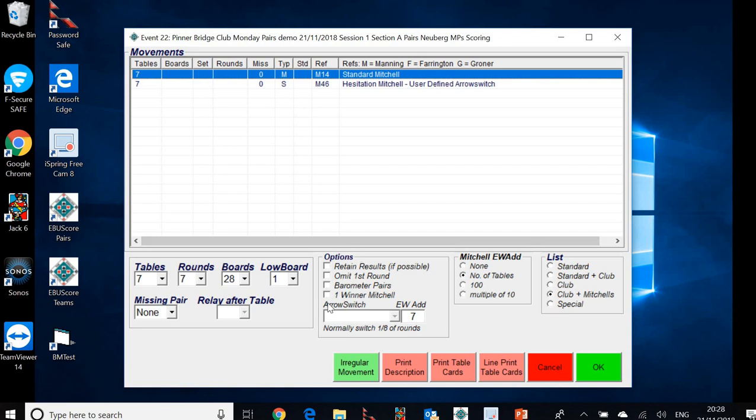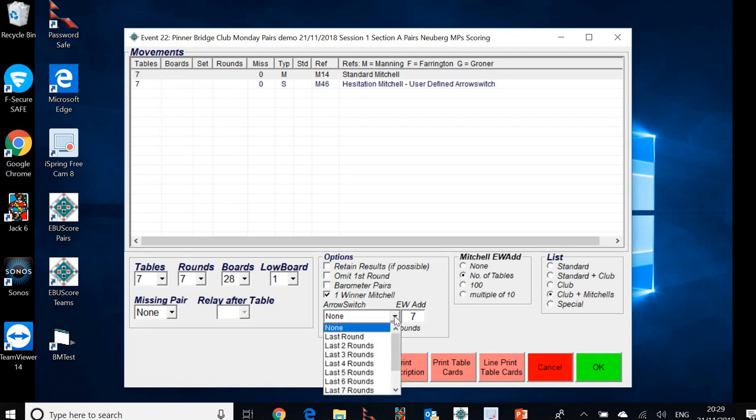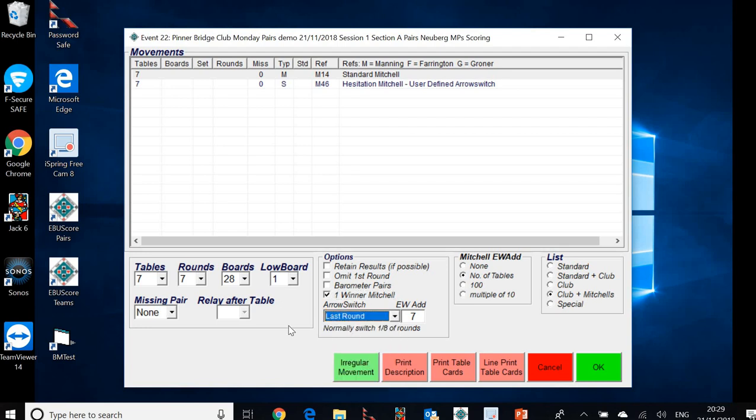But as always with Mitchell movements, it's really important that we specify a single winner Mitchell event. Otherwise, the field will be scored north-south and east-west separately. And we don't want that. So now we've chosen a single winner Mitchell event. We have to specify the arrow switch. And the right arrow switch for that movement would be just the last round. And that's really all we needed to do. We've specified that in the right way. And we can click OK.